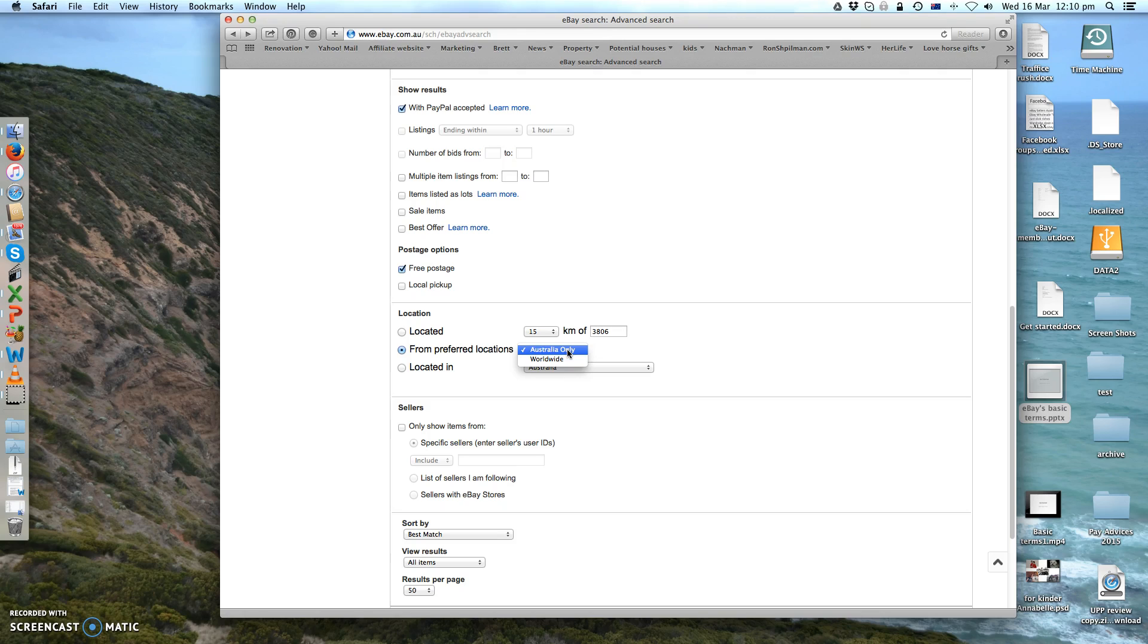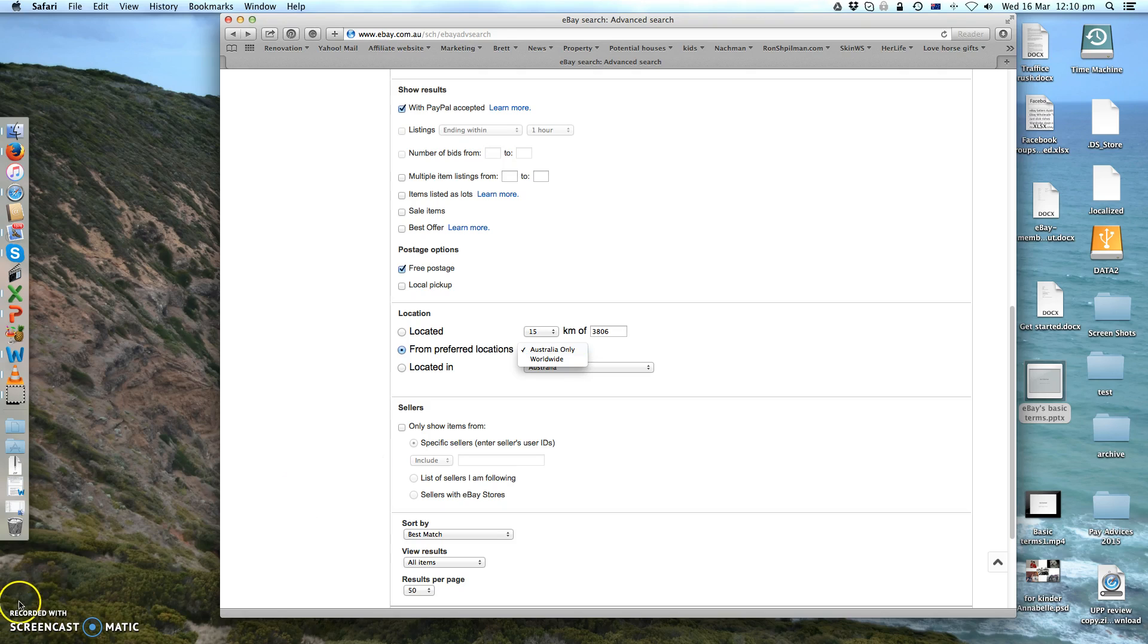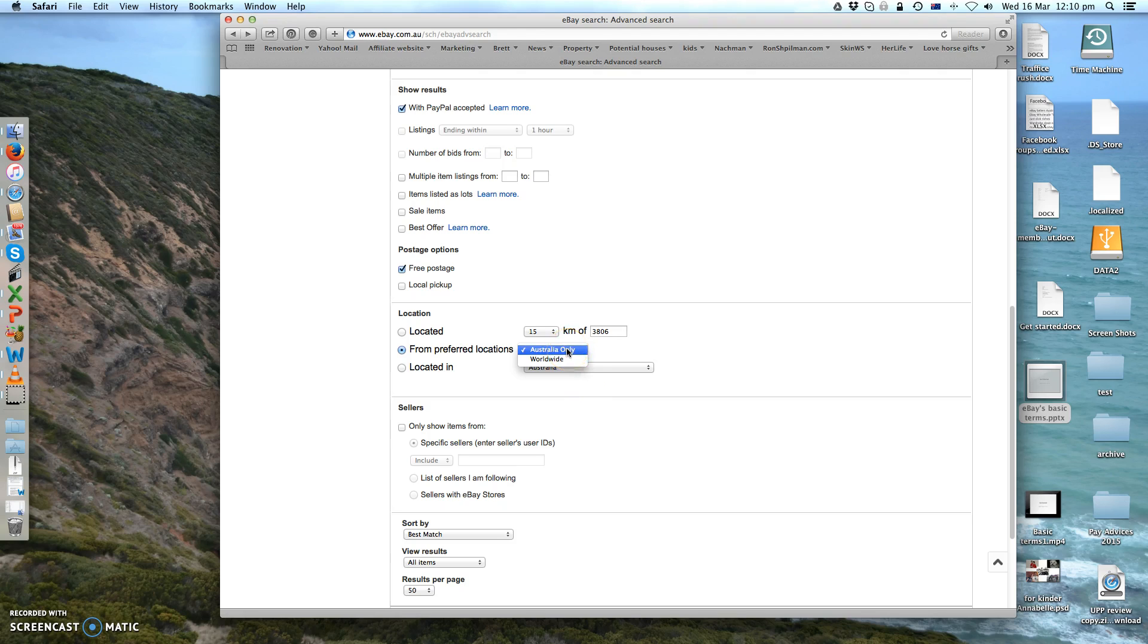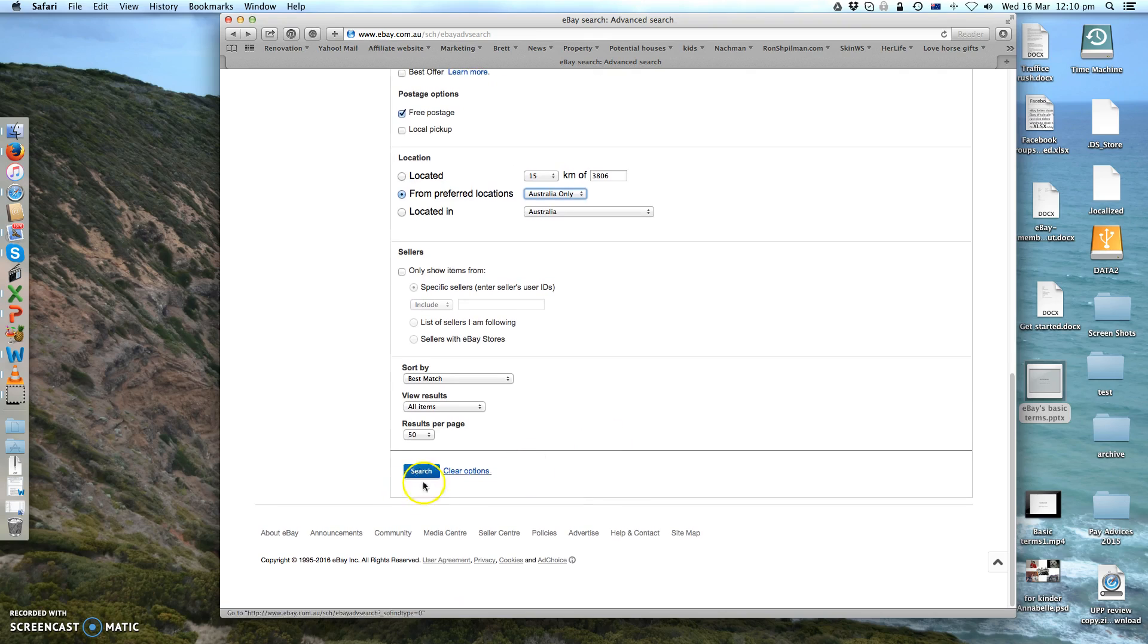In my results, usually it brings me the worldwide sellers from Hong Kong, China, etc. And they're the actual manufacturers of the product, so that doesn't give you the real price. So for my example it's Australia only, and then you can hit search.